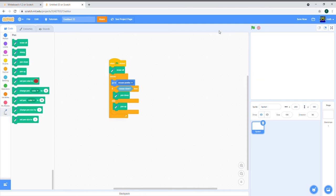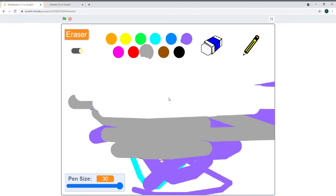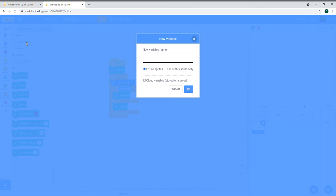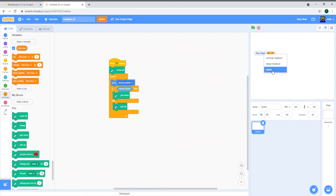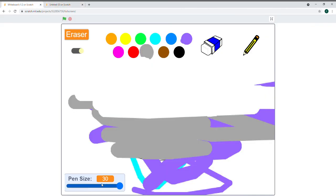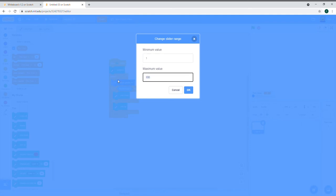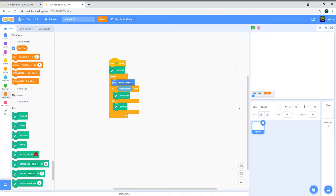Next, let's add the pen size feature. Get rid of the default variable and create a variable called 'pen size.' Right-click on it and change it to a slider. Place it in the bottom left. By default it goes up to 100, but we want to limit it — right-click and set slider range with minimum value 1 and maximum value 30. Now it only goes up to 30, which is perfect.